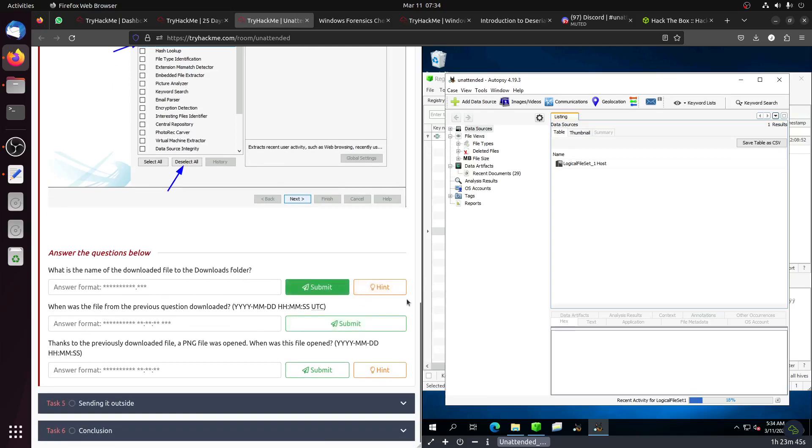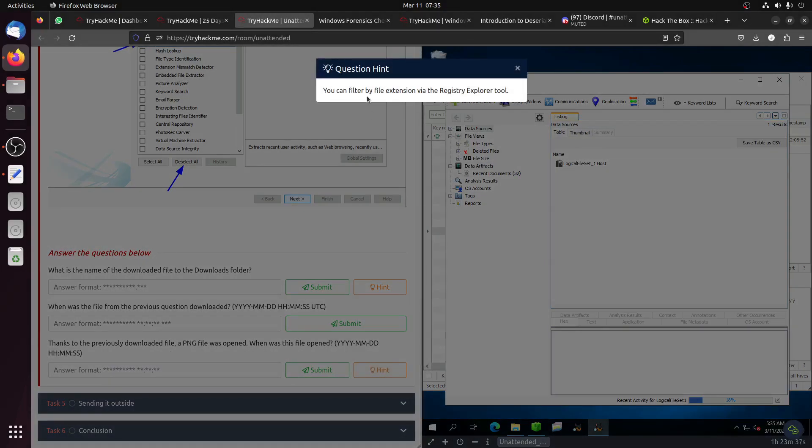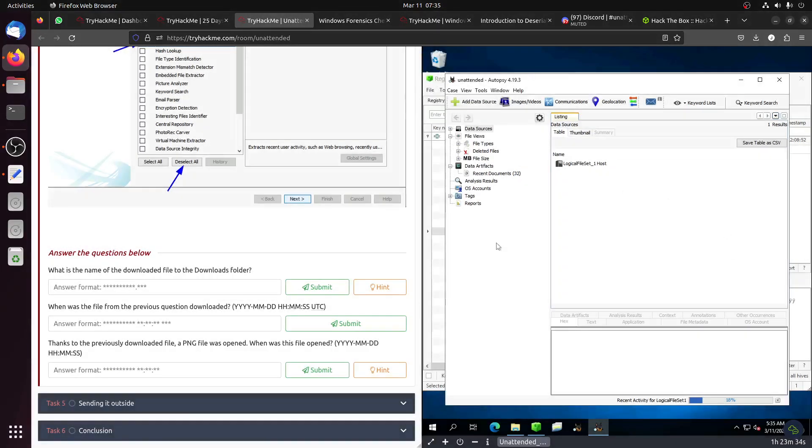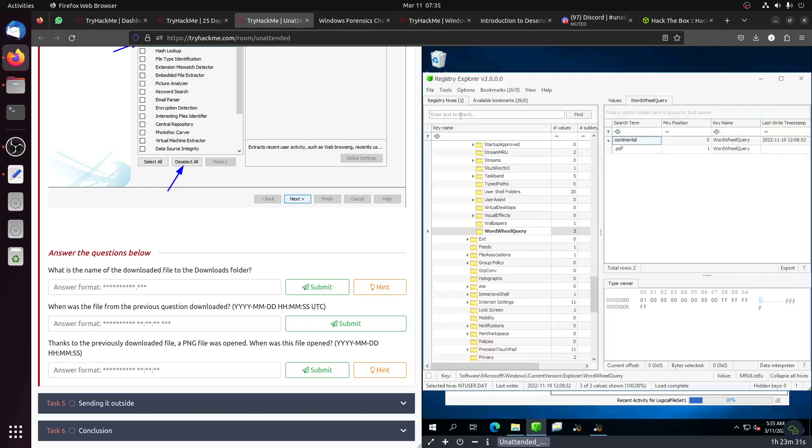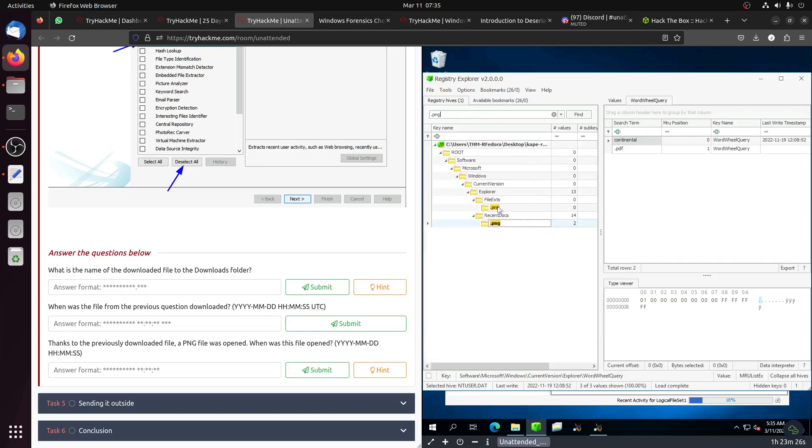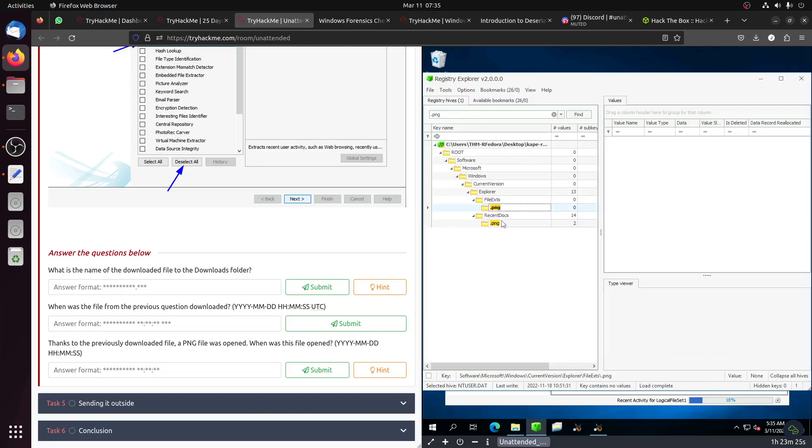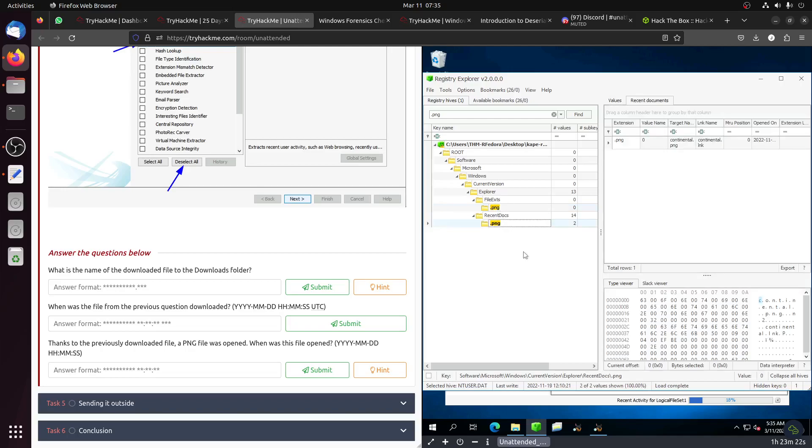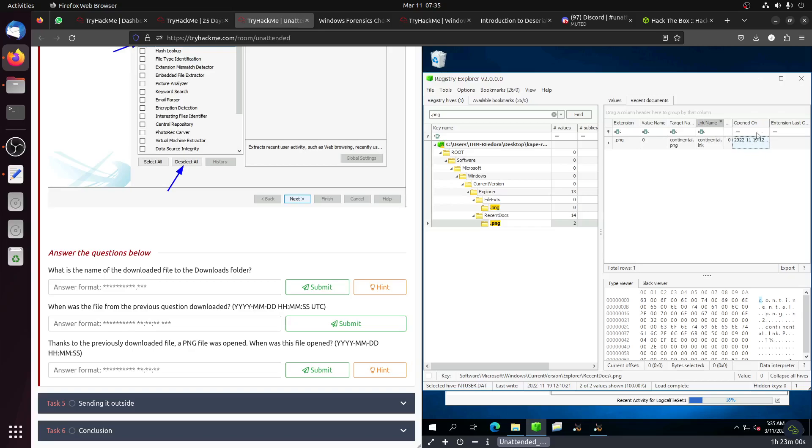You can filter file extension in the Registry Explorer. Let's go back to Registry Explorer and search for a PNG file. What PNG file was downloaded? We have Recent Docs. The file is continental.png. Give me the time when this file was opened. You can see the date here.